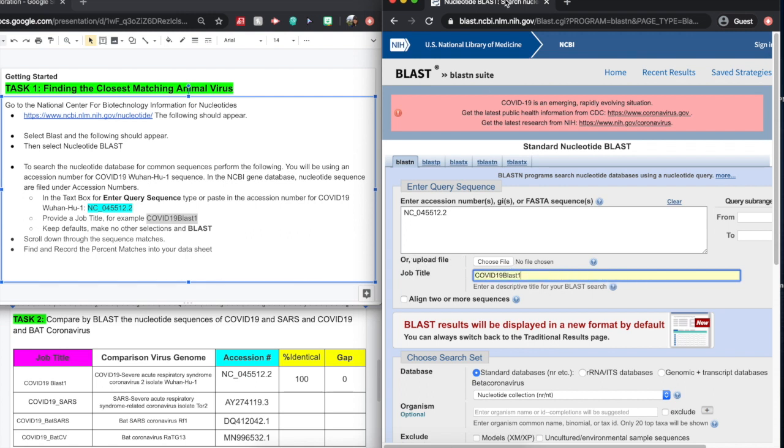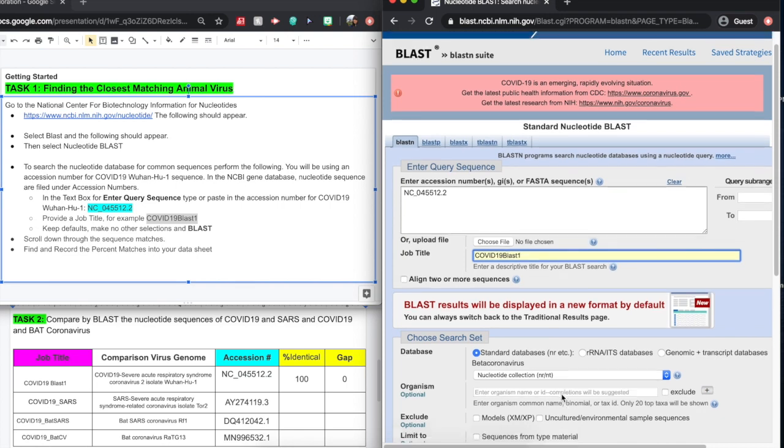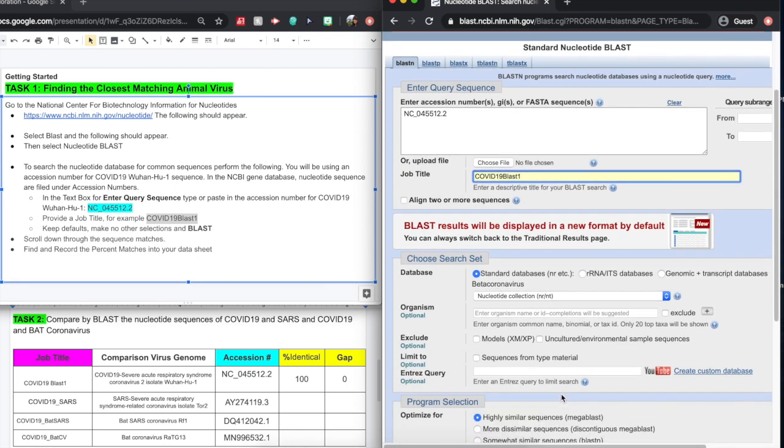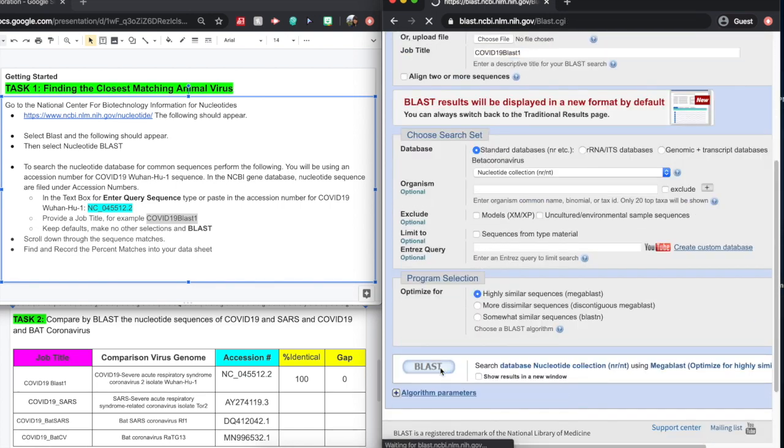That way, we don't lose track of everything. Our tabs are going to get quite full at the top, so it's really important that you do have a label for these titles throughout. There's nothing else you need to do here. Just scroll all the way down until you find BLAST and BLAST away.